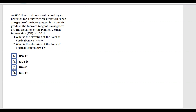An 800-foot vertical curve with equal legs is provided for a highway crest vertical curve. The grade of the back tangent is 2%, and the grade of the forward tangent is negative 2%. The elevation of the point of vertical intersection, or PVI, is 1,200 feet. What is the elevation of the point of vertical curve, PVC? And two, what is the elevation of the point of vertical tangent, PVT?